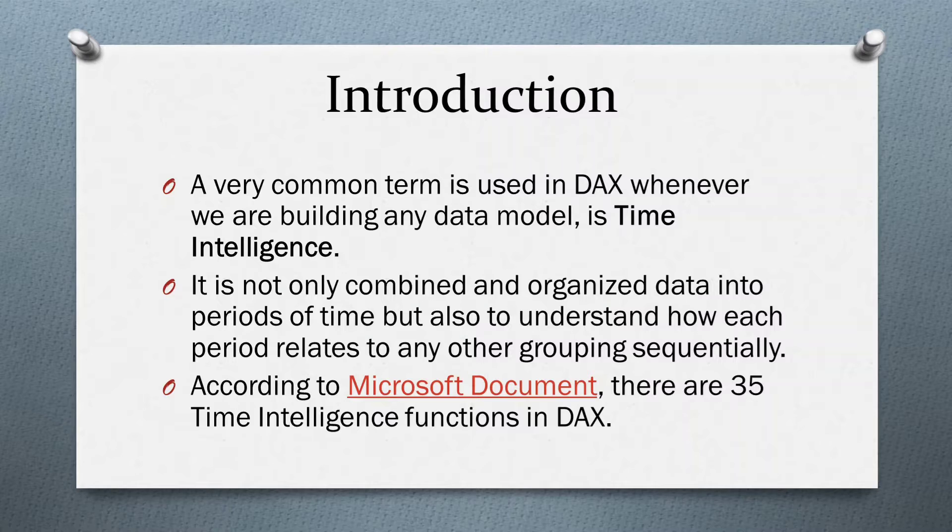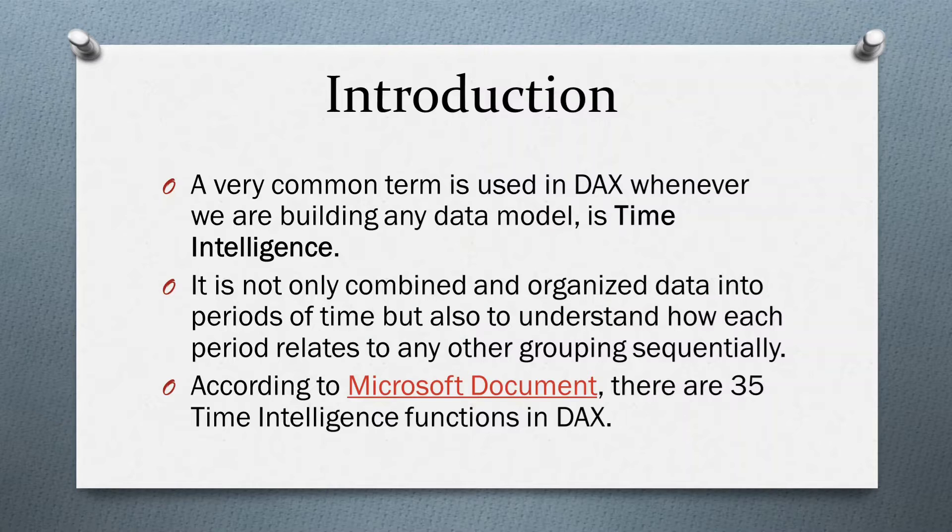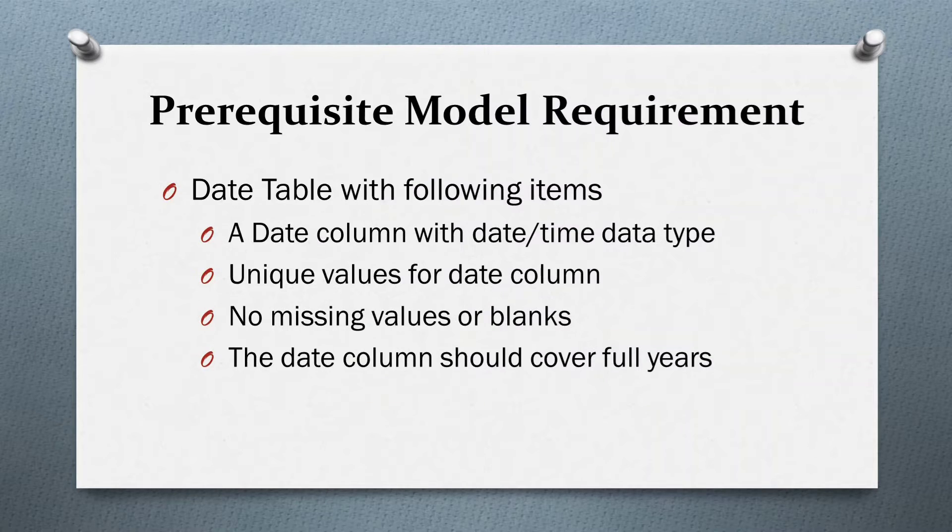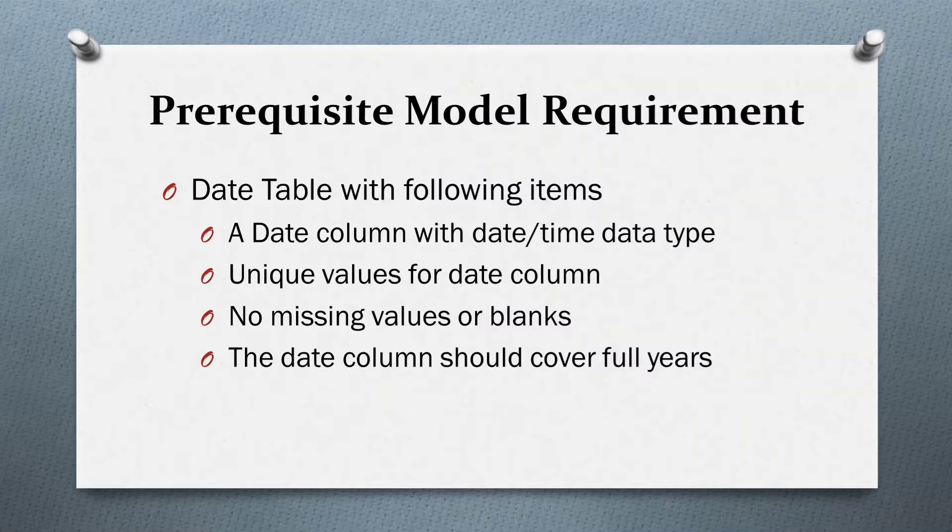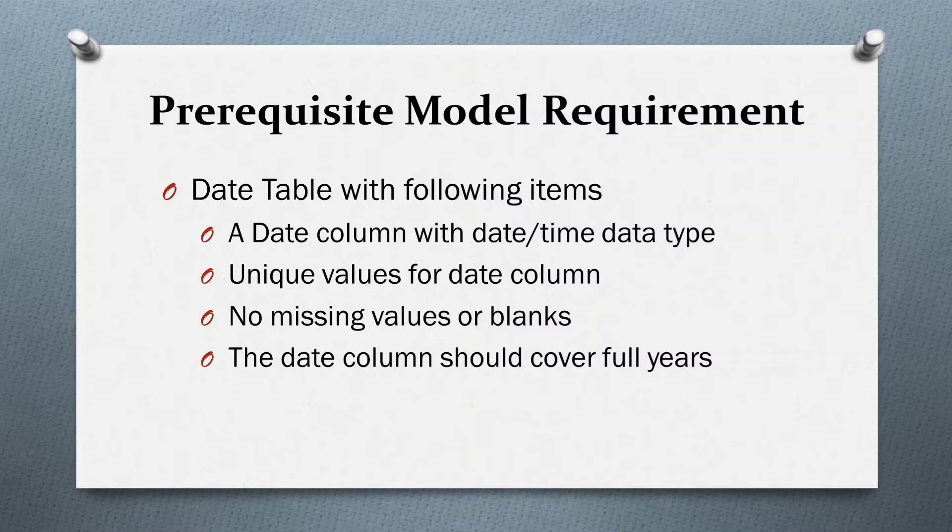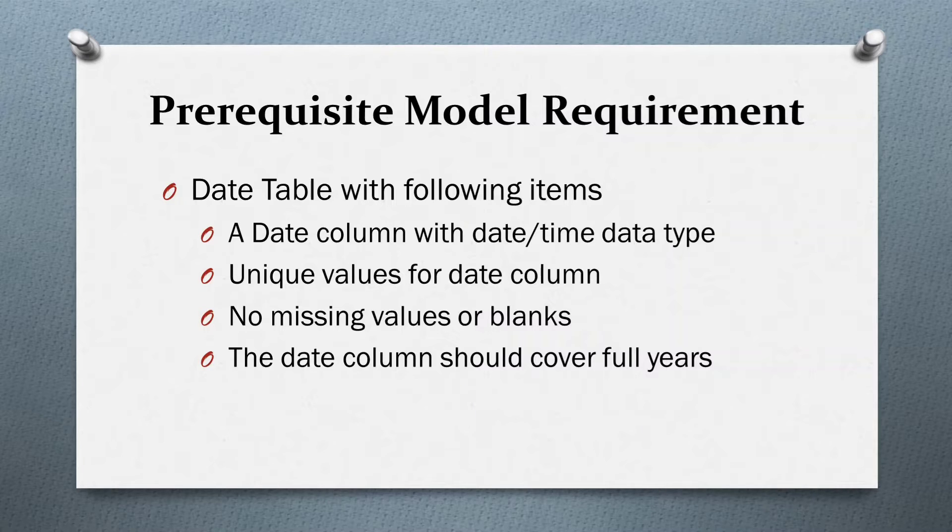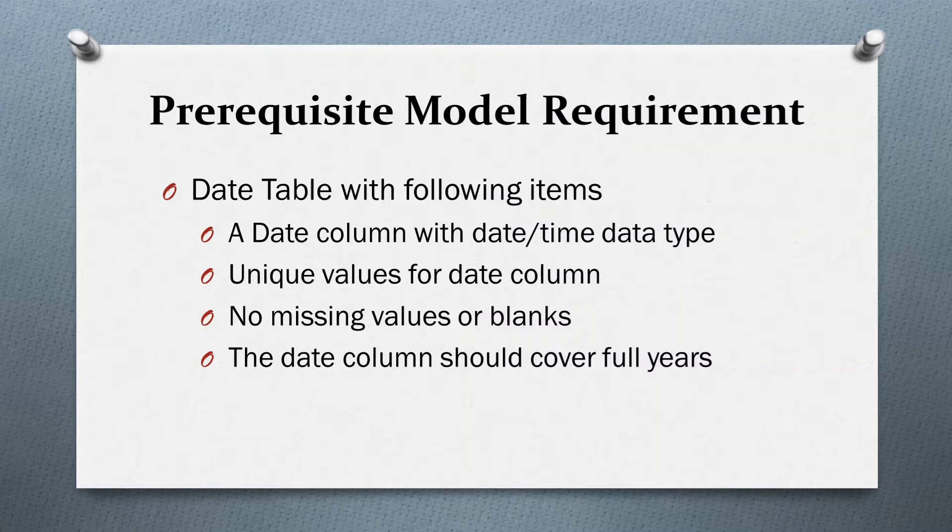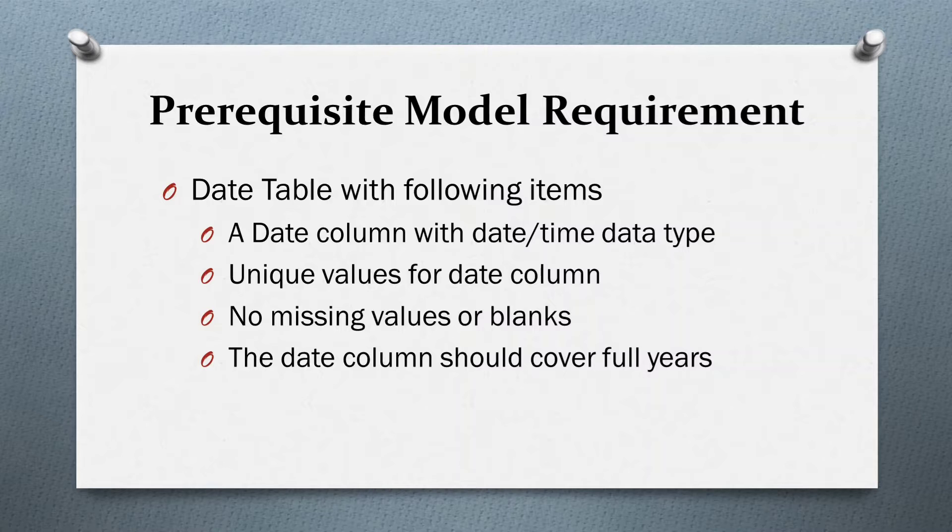But before time intelligence functions implementation, we need to have one date table. And that date table should follow some rules: a date column with date time data type, unique values for date column, no missing values or blanks, and the date column should cover full years. Now we are going to Power BI desktop.